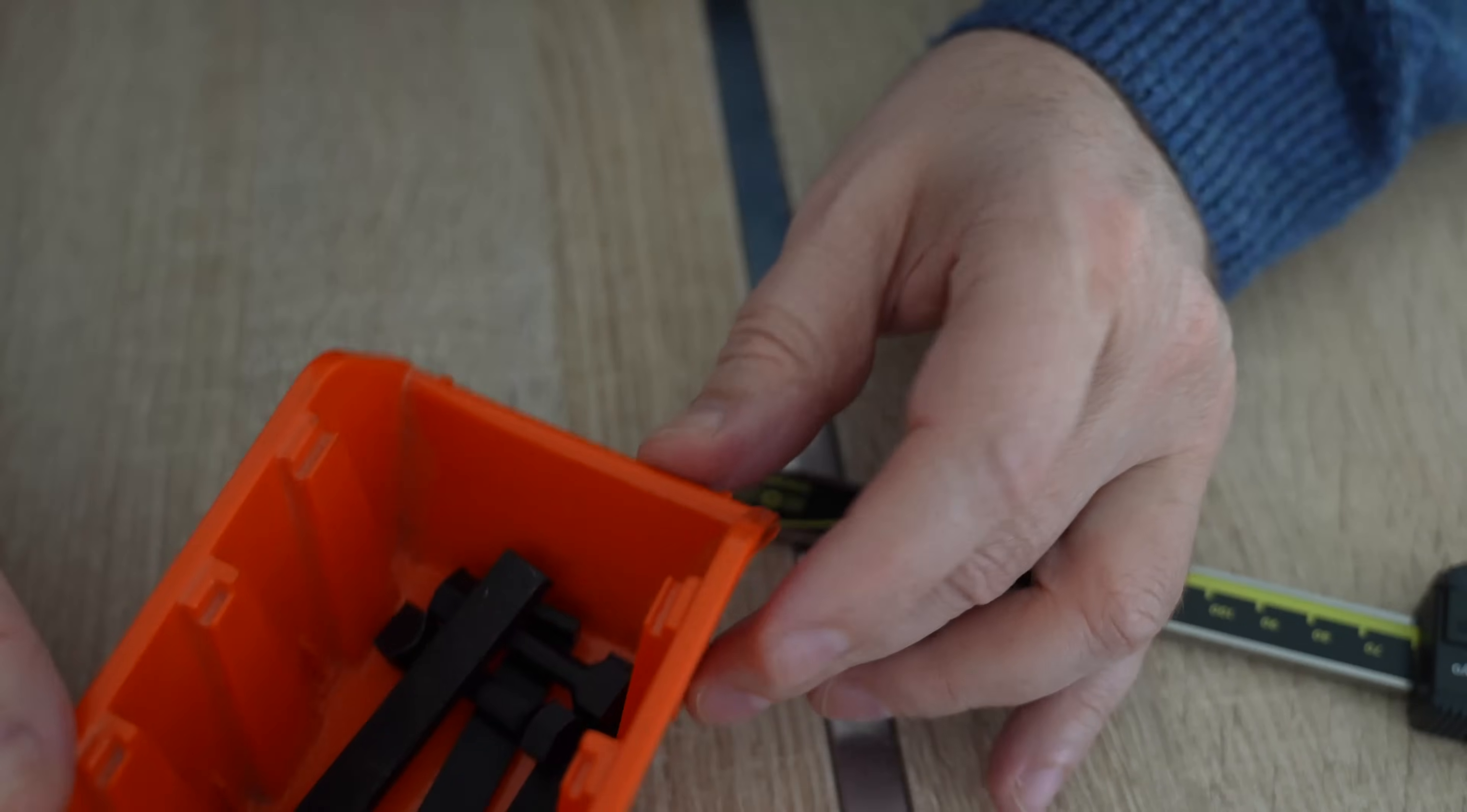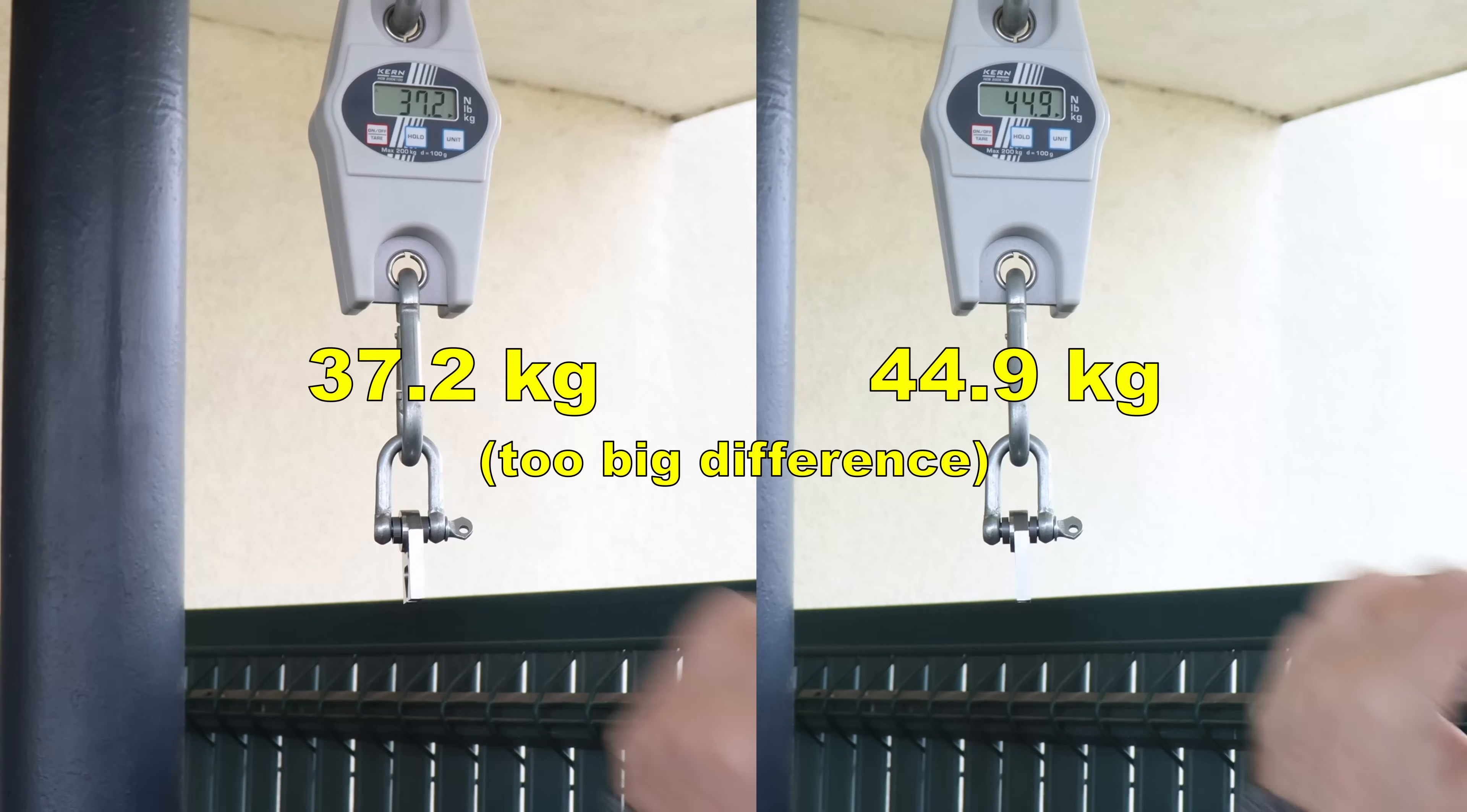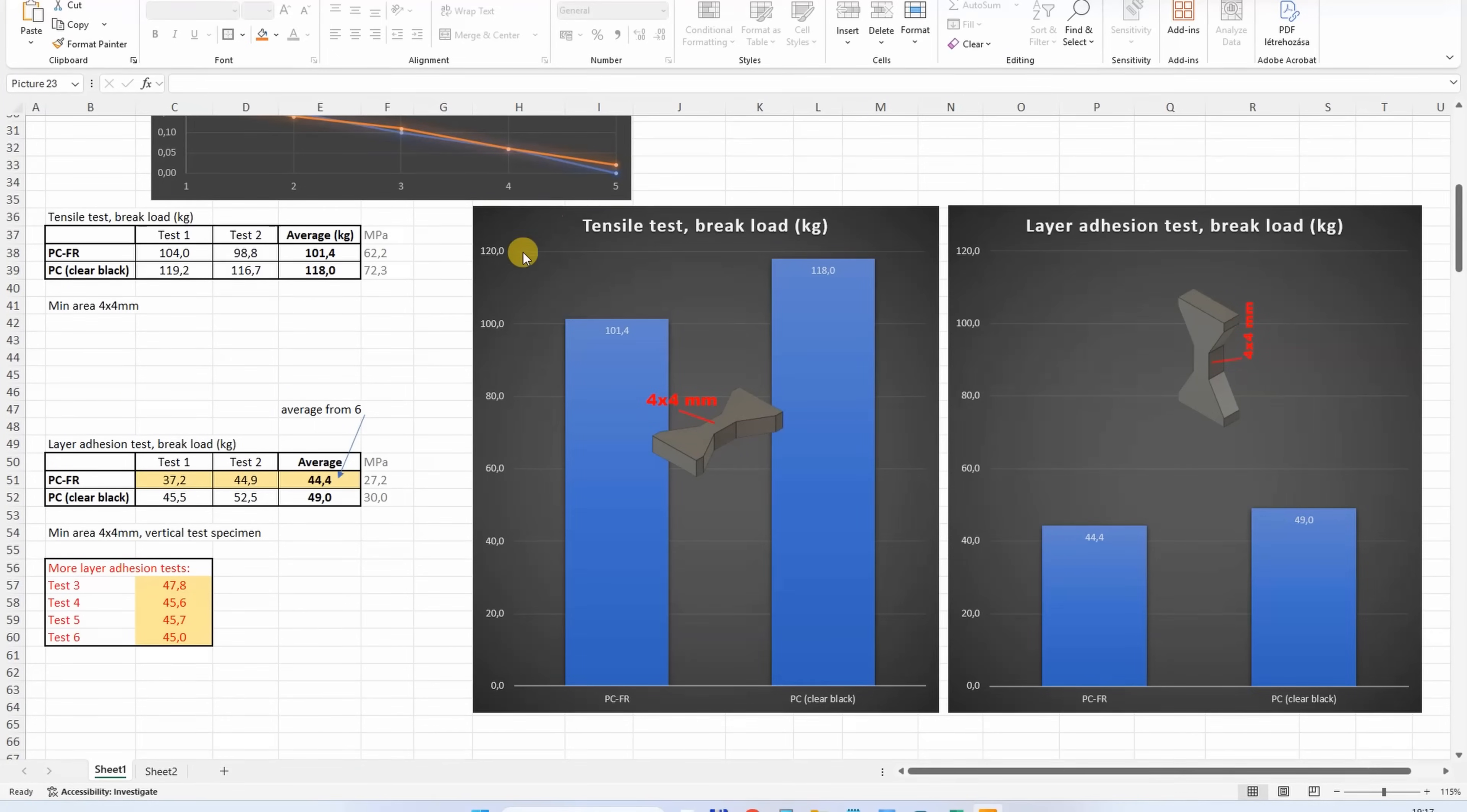Now I can start the mechanical testing: the tensile test with horizontally printed test objects - this is the average from 2. And now layer adhesion, vertically printed. Hmm, too big difference. The difference between 2 test objects is too big, so I want better statistics. I have 4 more test objects for the layer adhesion. And this time very constant.